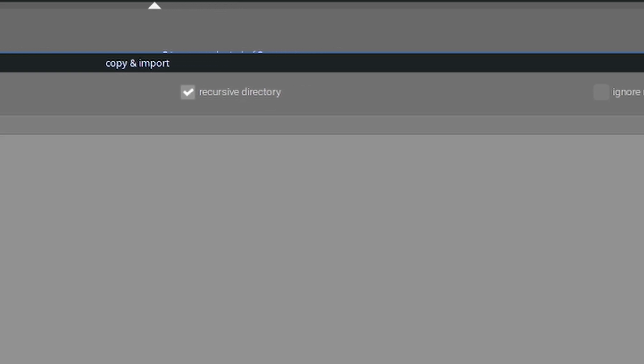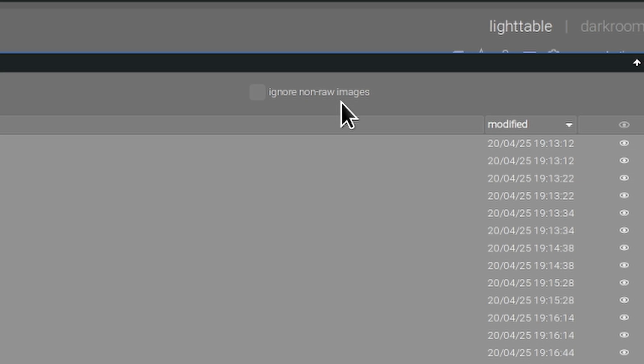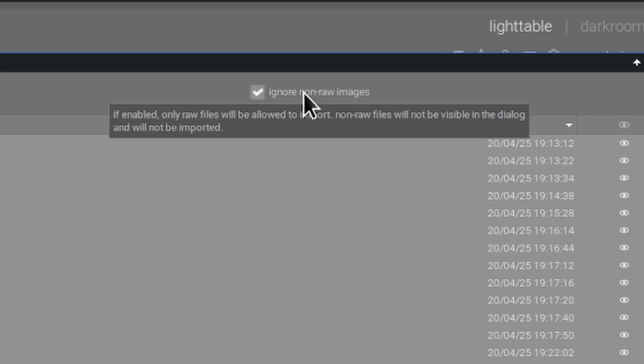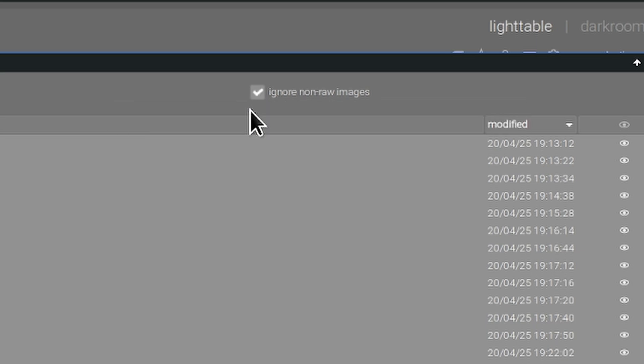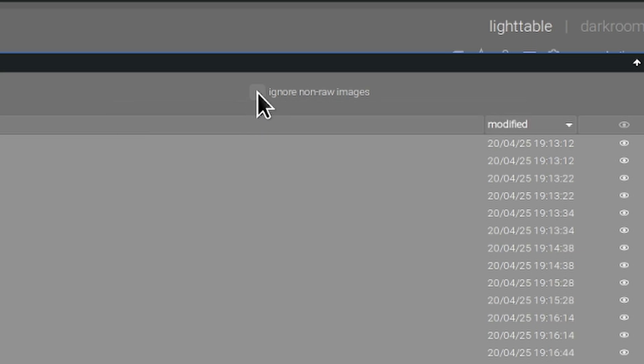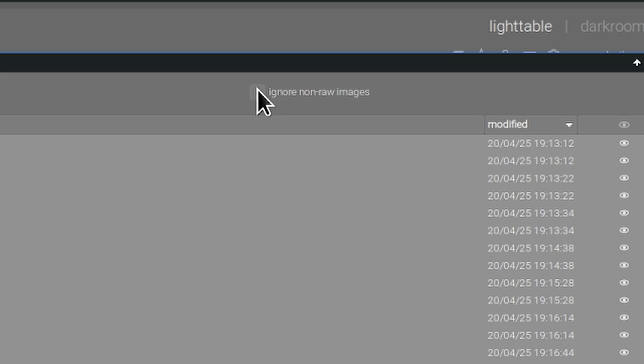If you have a tendency to shoot raw plus jpeg in camera but you only want to import your raw files you can click on this button for ignore non-raw images and Darktable will simply import the raw files only.